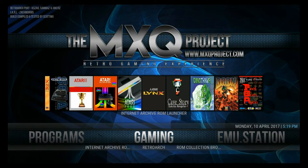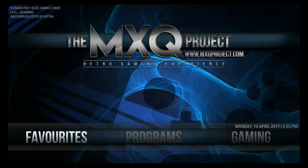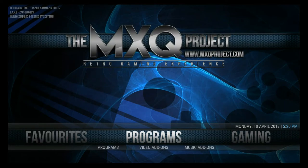Here we are at the main home screen of the build. If you've used any of our MXQ Project builds before, this will look pretty similar to you. If not, here's a quick overview. Here we have the Favourites section — anything you add to your favourites will appear here.